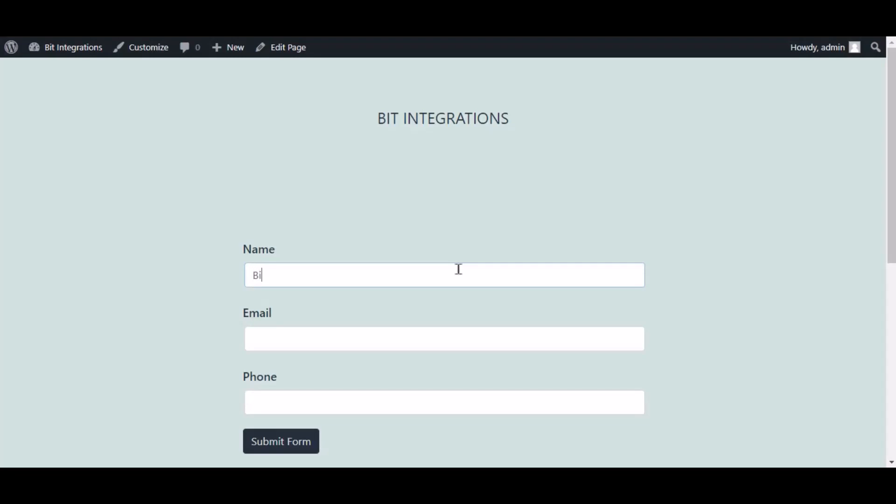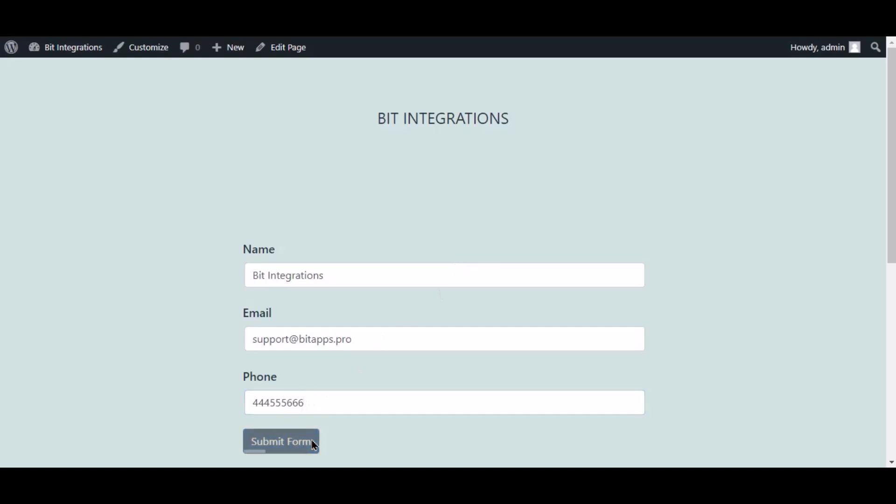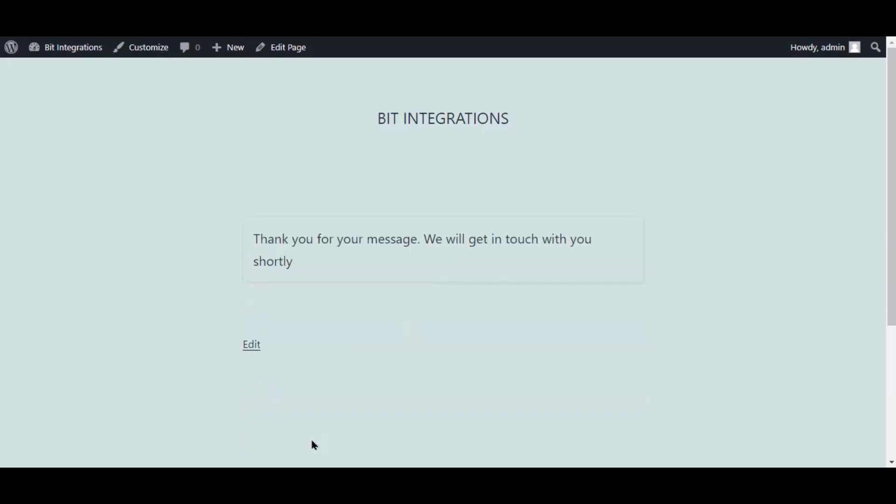Now go to your form and type some information and submit the form. The form is successfully submitted.